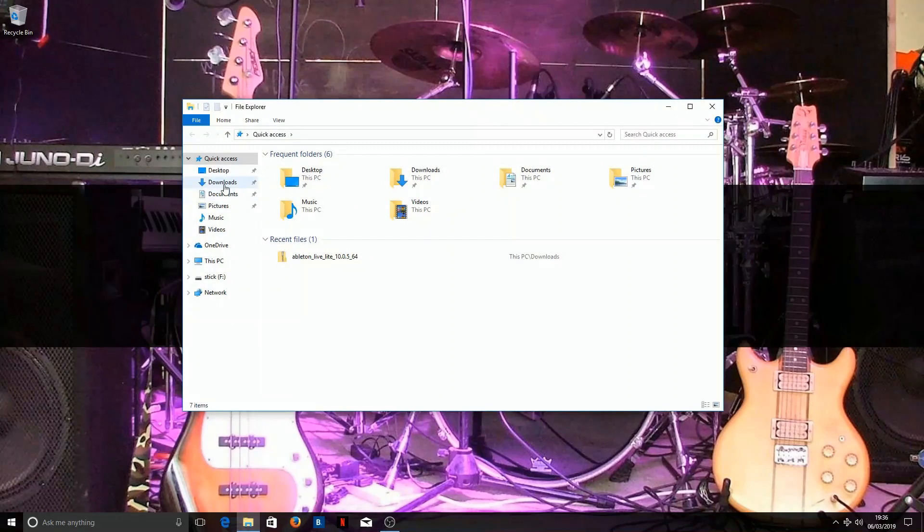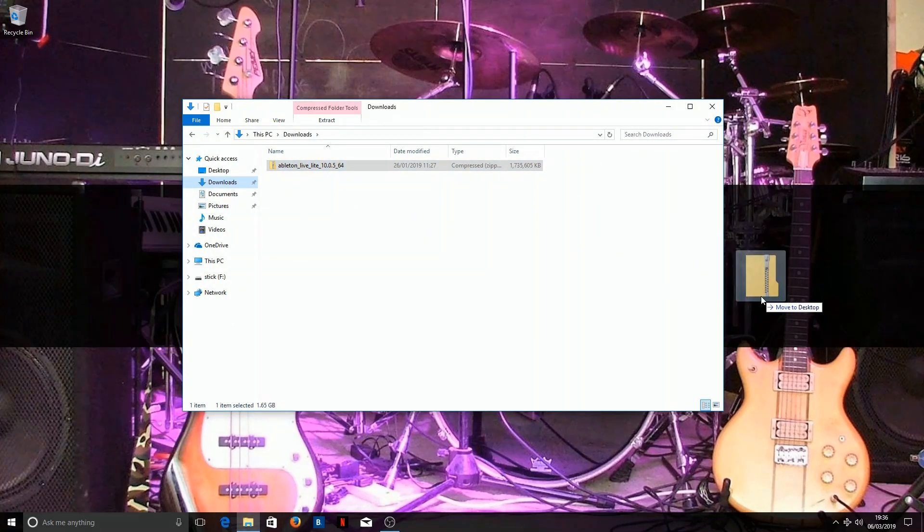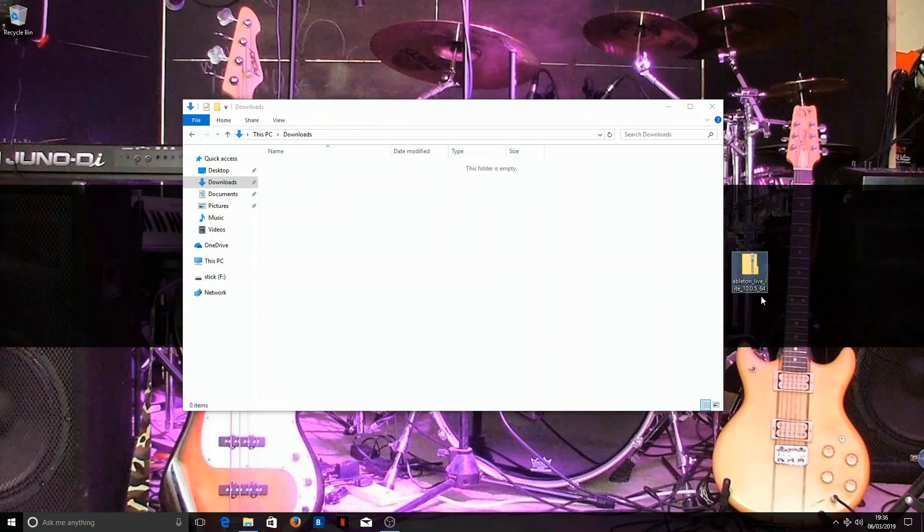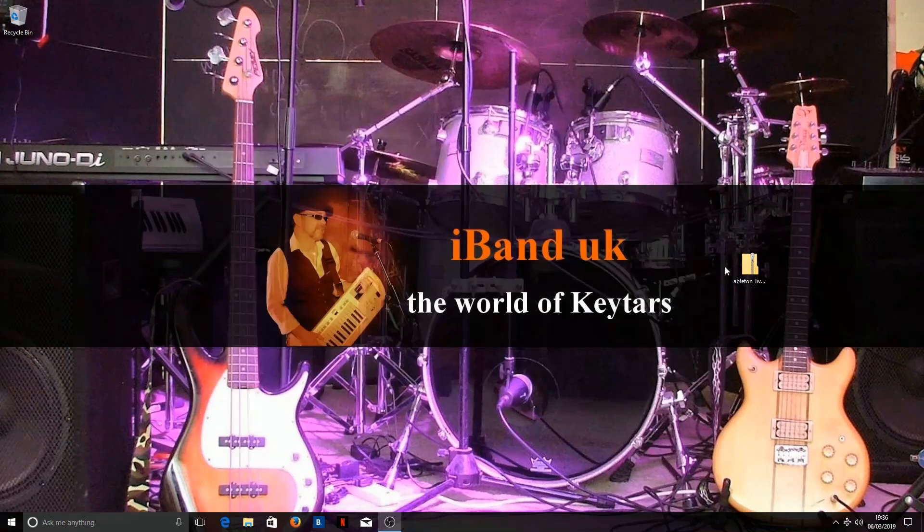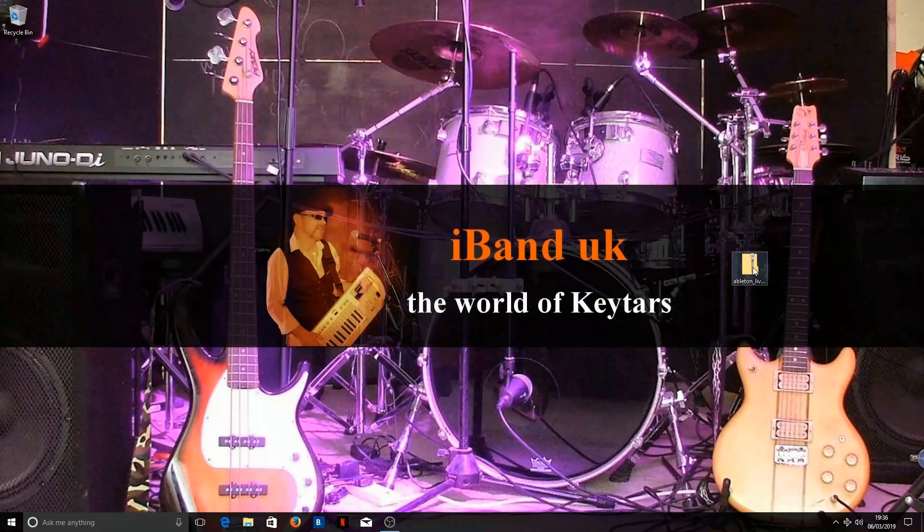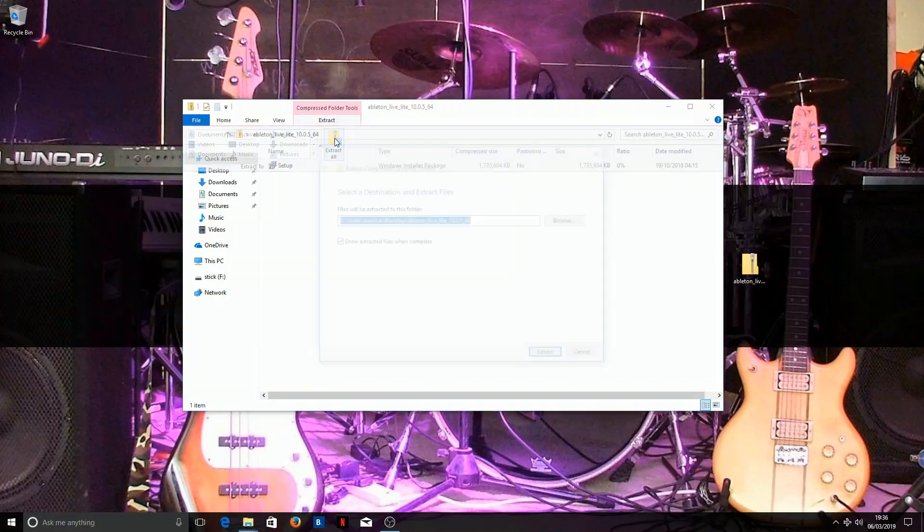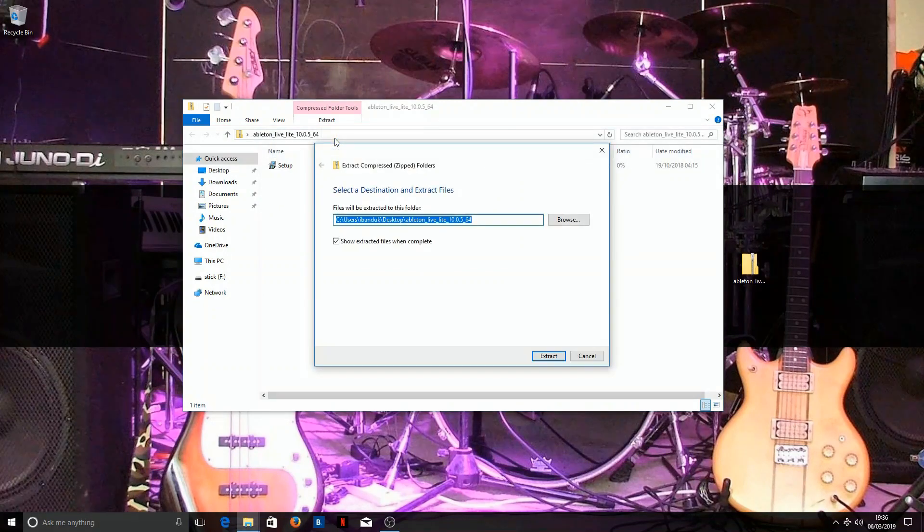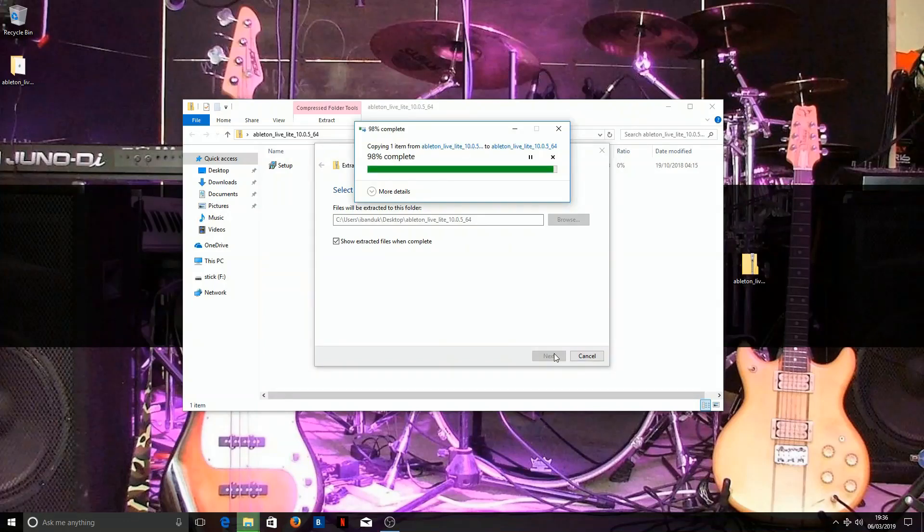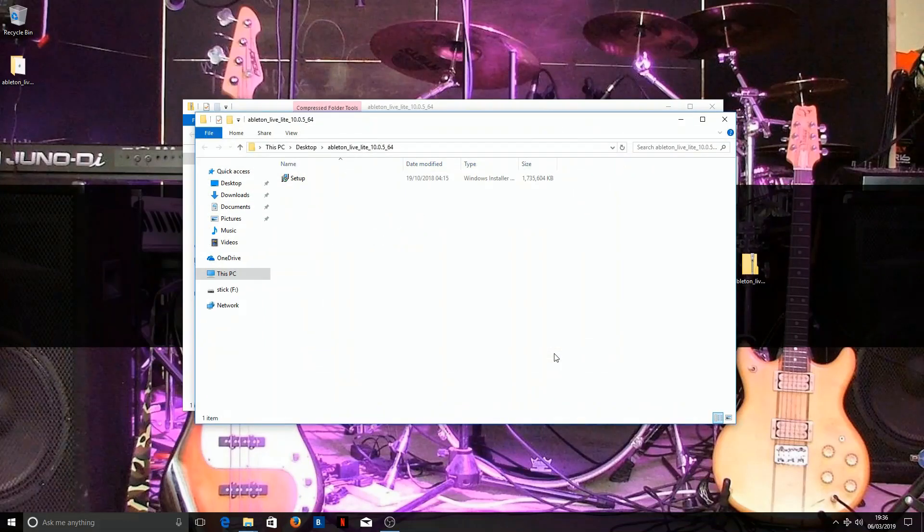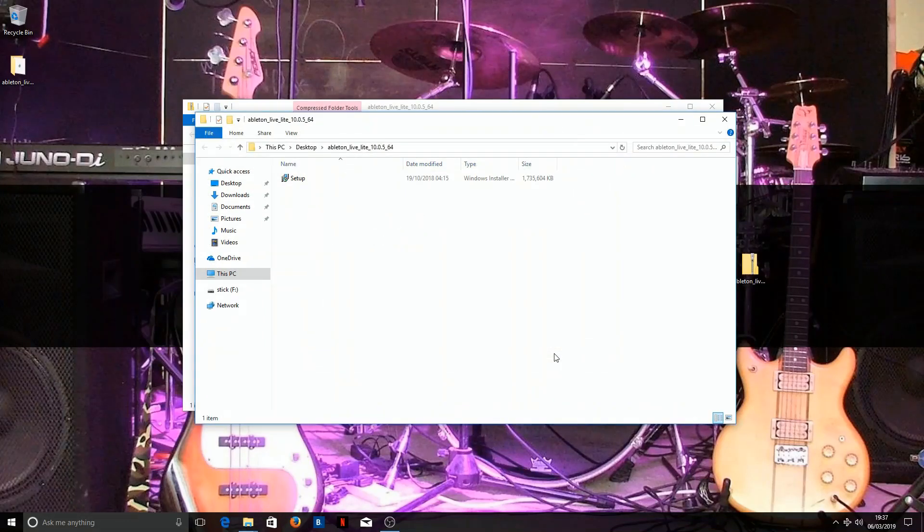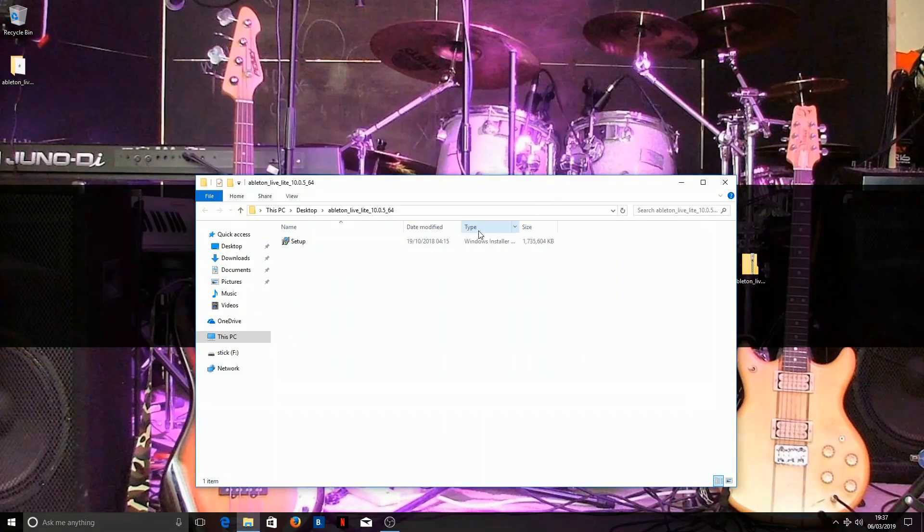Go to the download folder and drag the file to the desktop. Double click on the file and click on Extract. Click on Extract All. Check the destination folder and click on Extract. Now click on Setup.